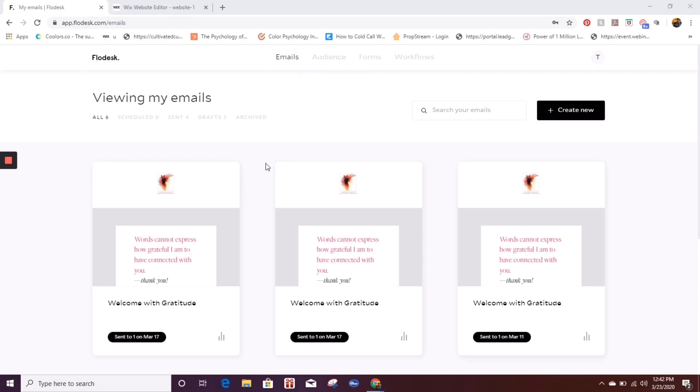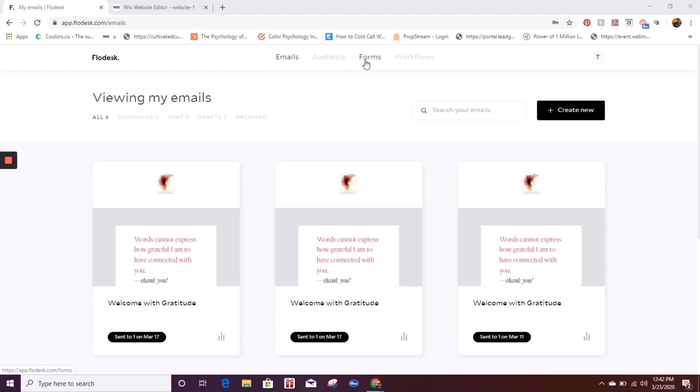One of the things that I will be doing is adding a form into her website. So first things first, we are now in the Flowdesk platform. This is her dashboard for all her emails. So I'm going to click over here to forms. But first, before I do that, if you do not already have an audience set up, you definitely want to click here first and go to audience and then segments.